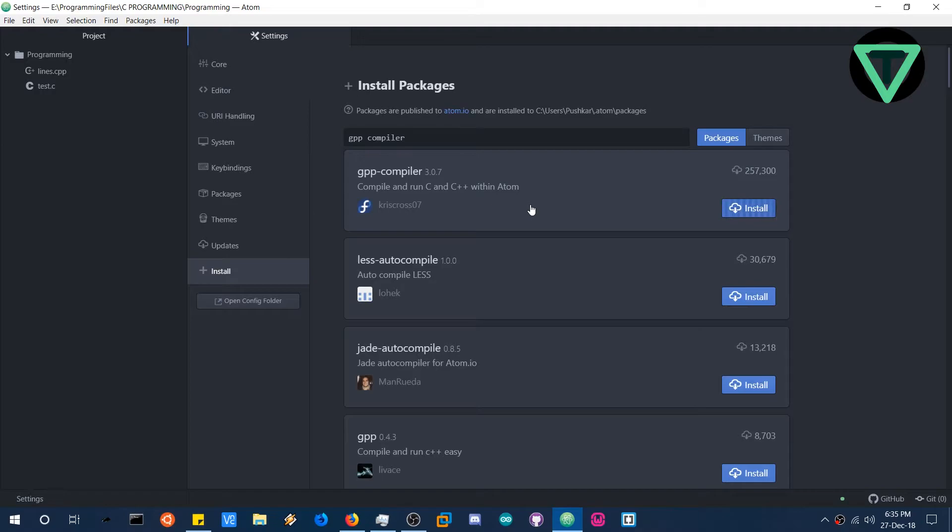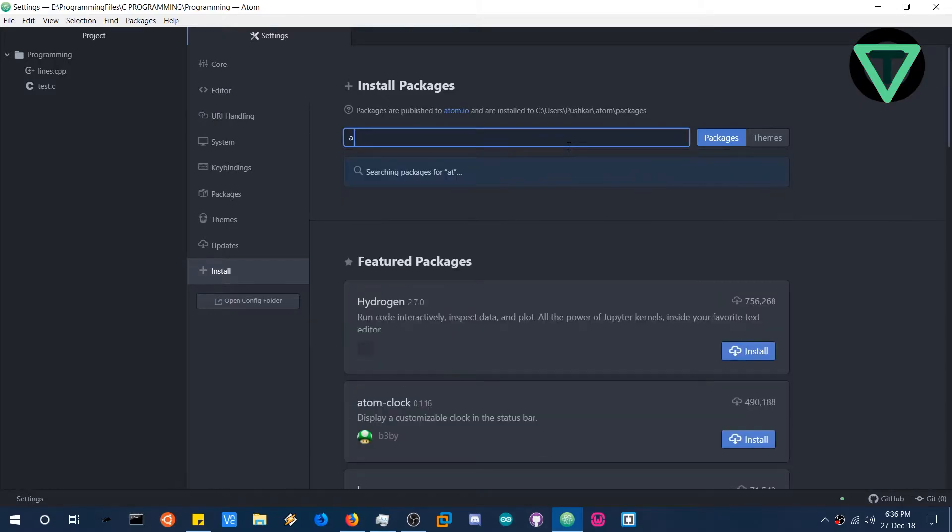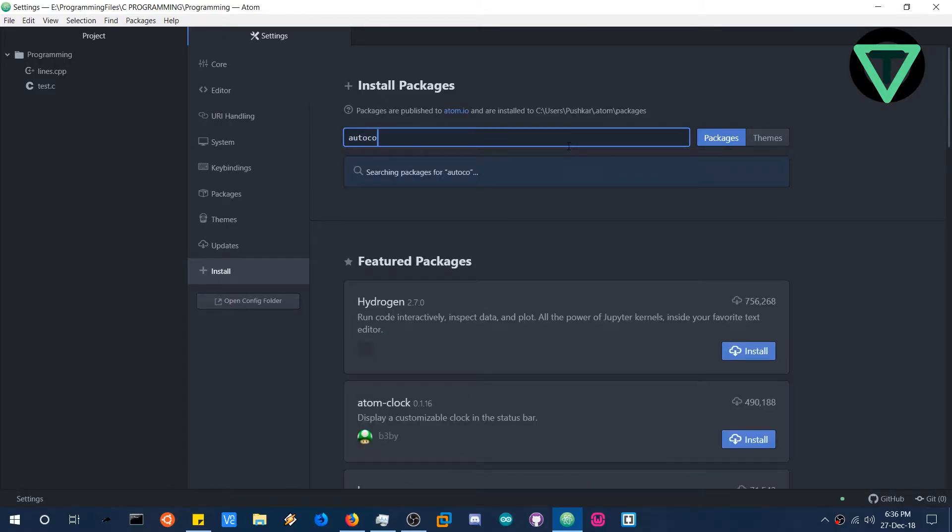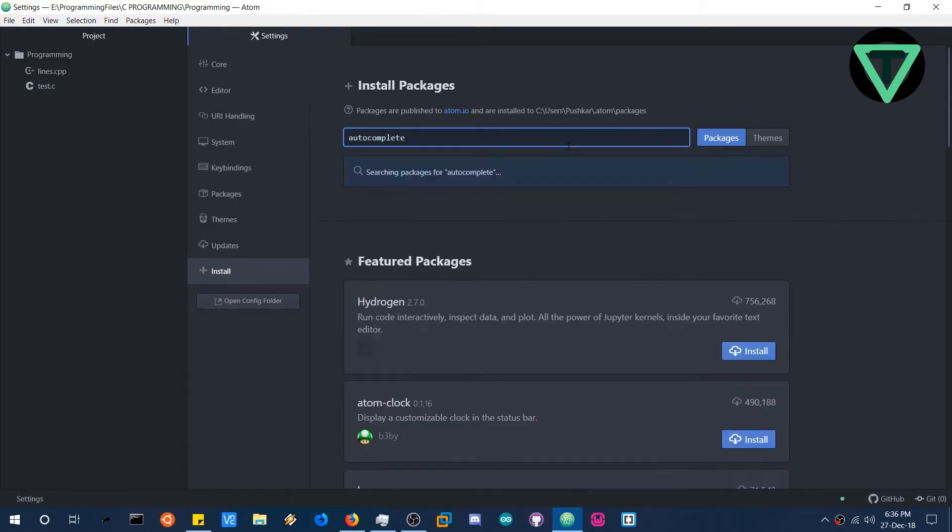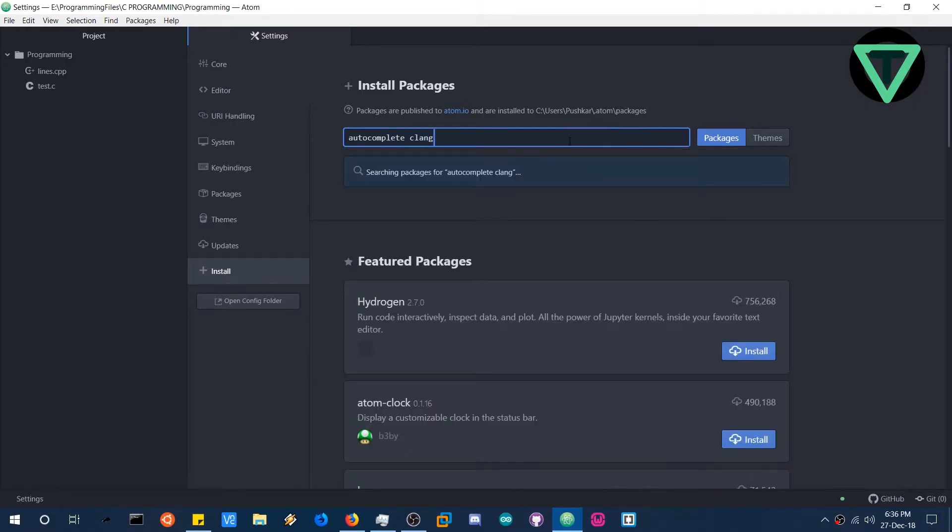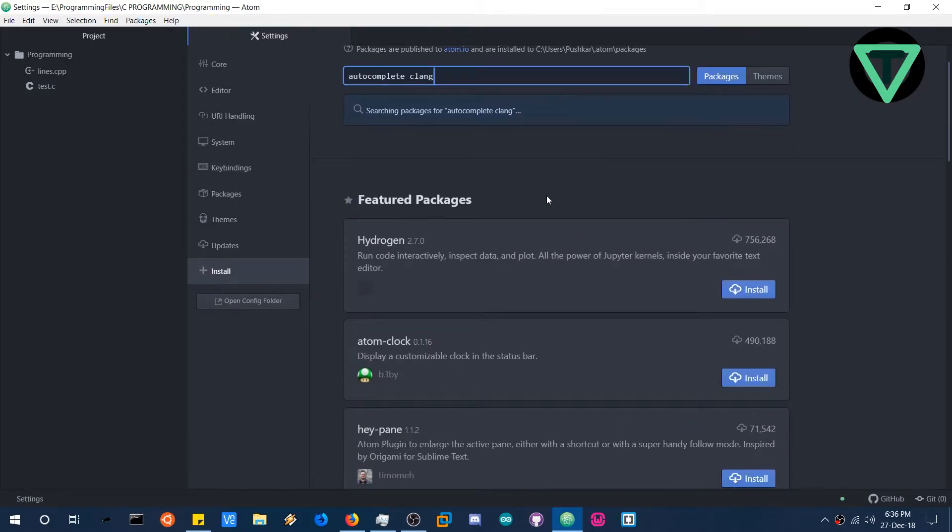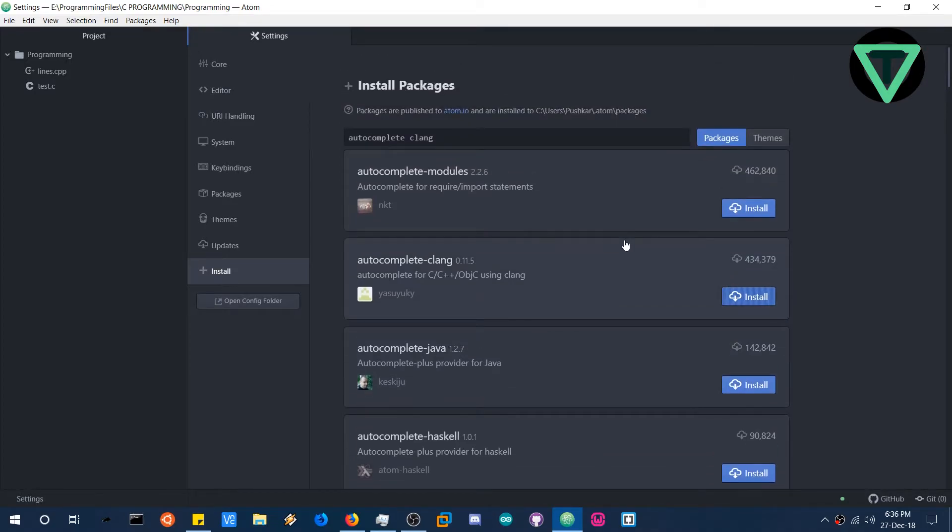And we are going to install one more package. But it is optional. If you are going to write long codes, you will need it. So the package is called autocomplete clang. Here it is. So install this also. This is optional, not necessary. But it is good. It's pretty handy.